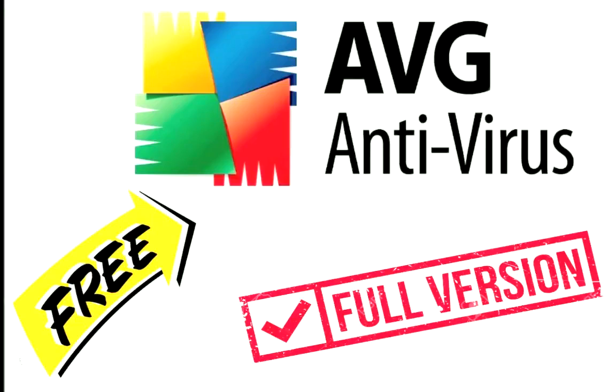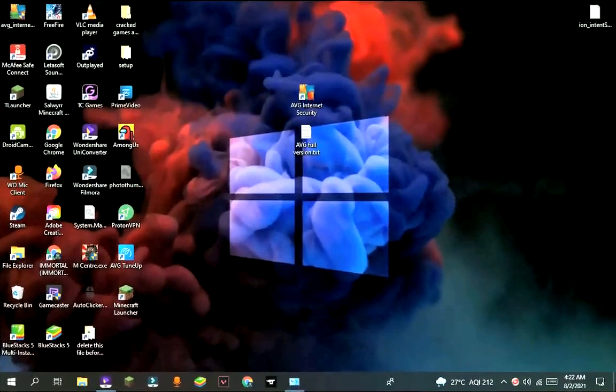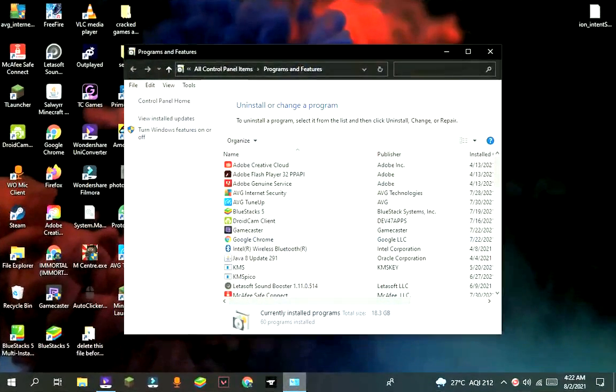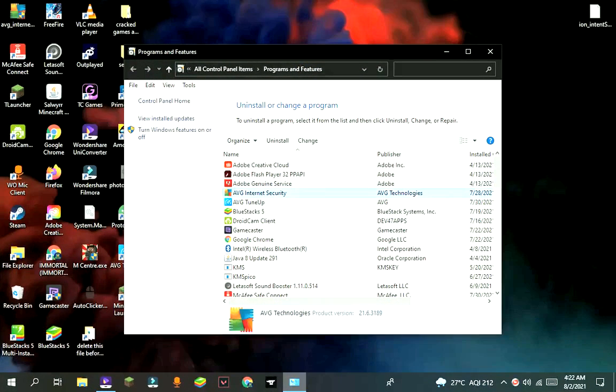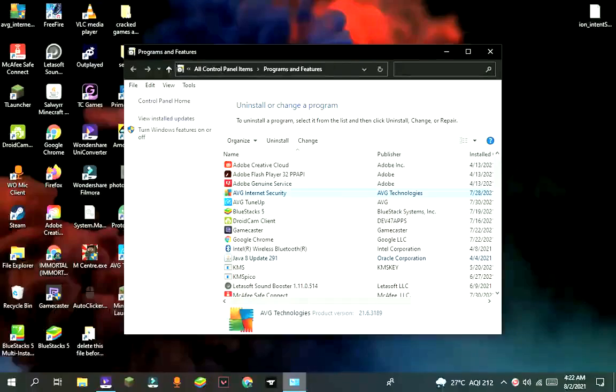Hello guys, today I'm gonna show you how to download AVG antivirus subscription for free. So first, if you already have AVG antivirus installed, kindly uninstall it. If you don't have it, ignore this part.